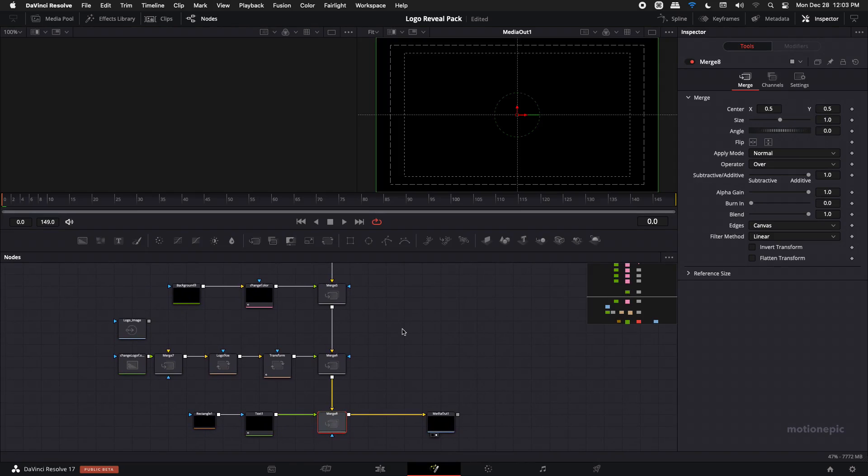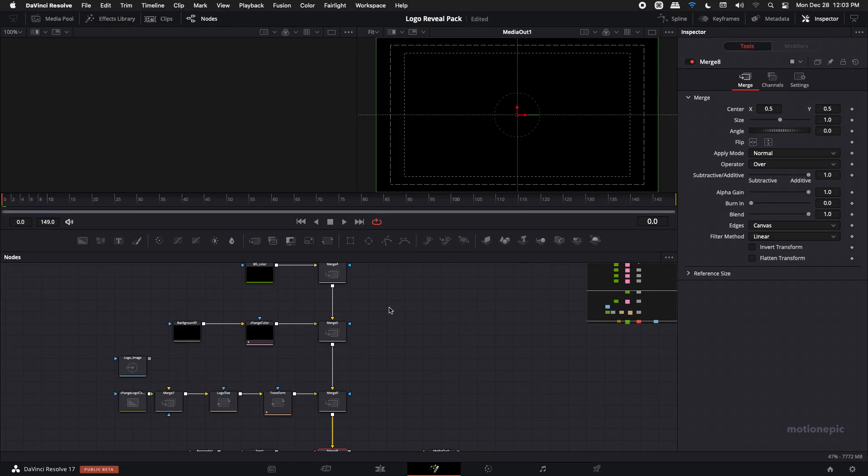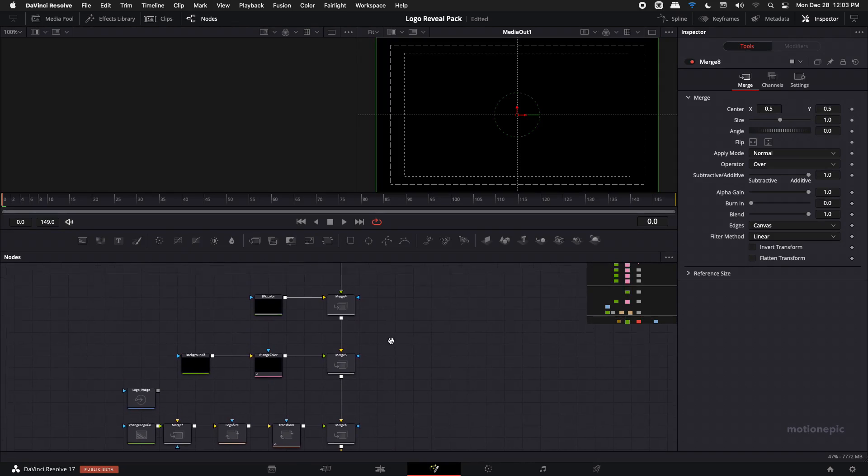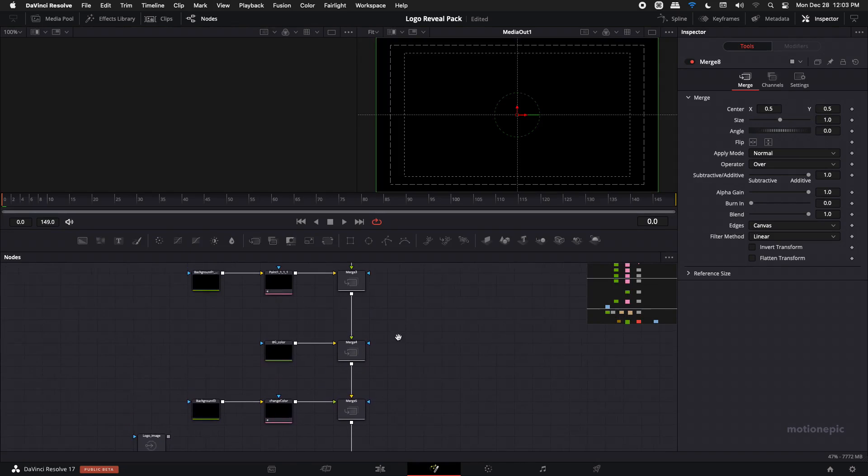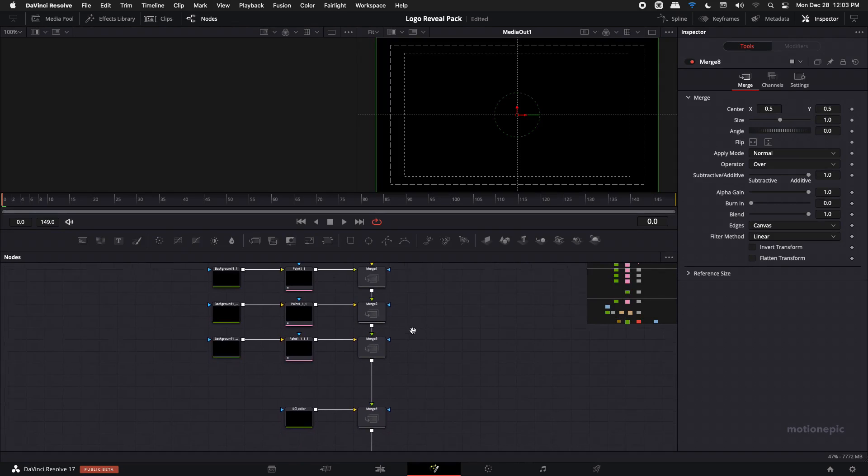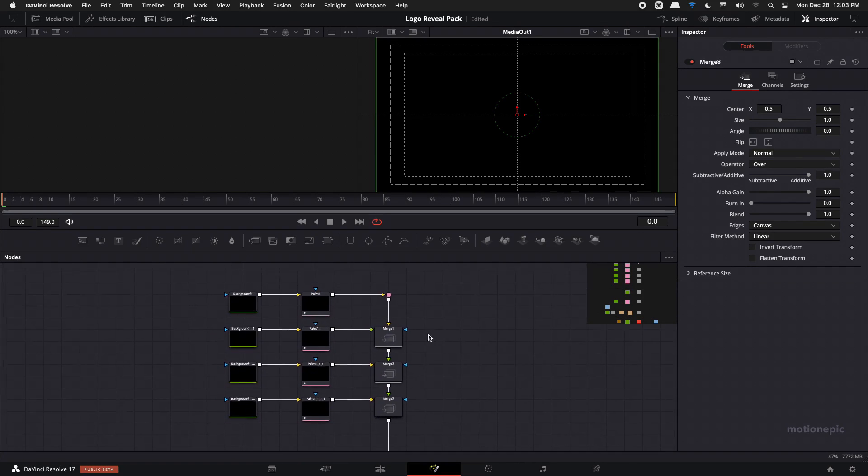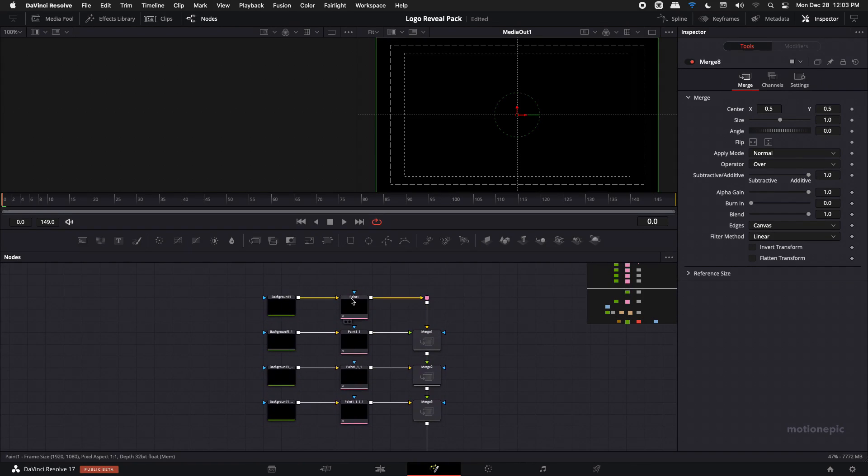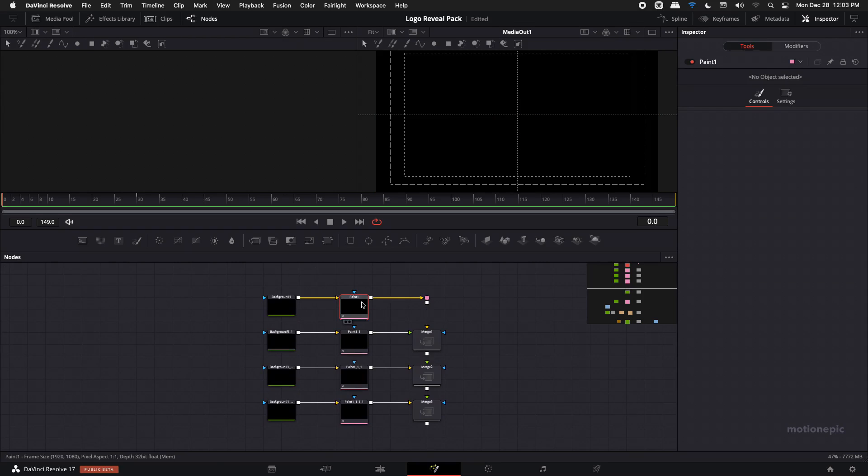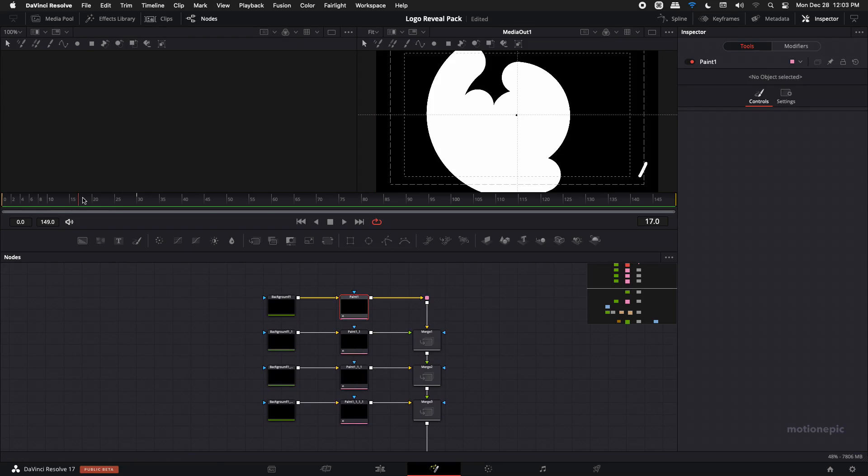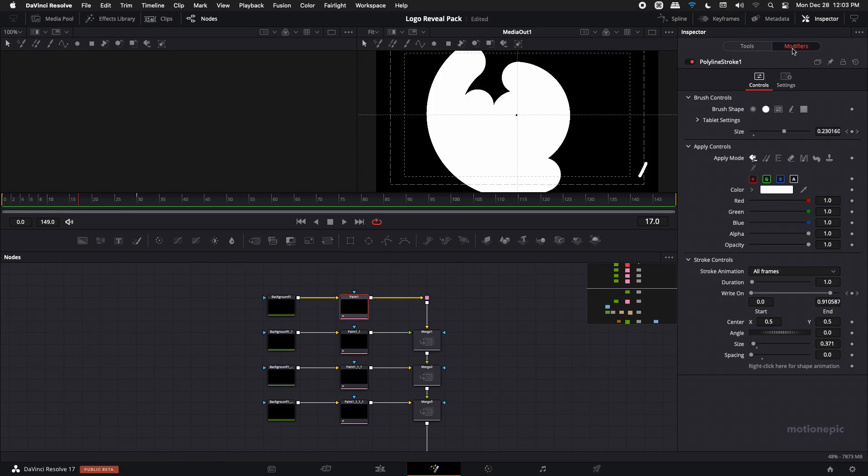Now we just want to change the color and the logo and the text, so we're going to start at the very top. So we have this paint node over here, you can just select that and go to the modifiers on the top right side. You can see the modifiers over here and you can just change the color of this paint node over here.